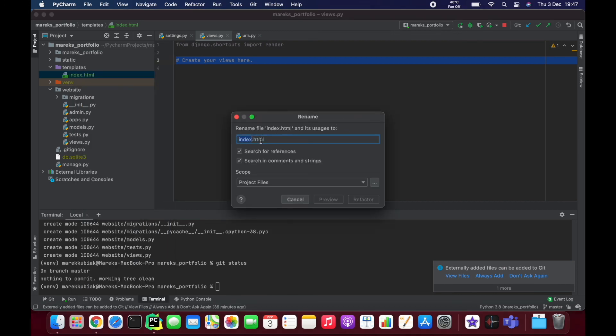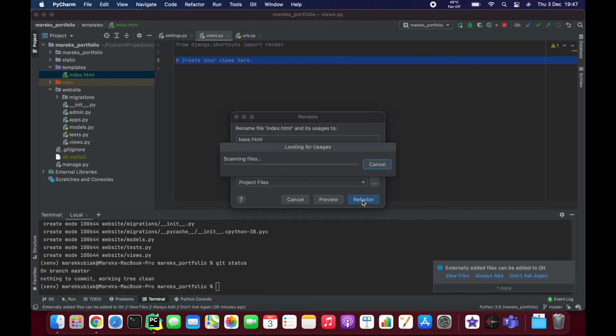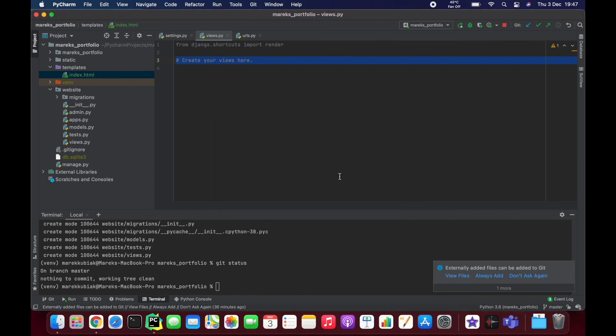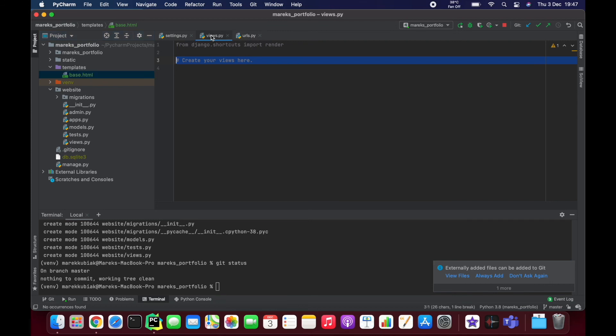Just change it to 'base', and you'll see in a second why it's base. Some of you know Django, so you know why I'm going with this name. But okay, I think it's a good moment to take a break because the next step will be creating a Django view, which I think deserves its own video. Thanks for watching and see you in the next video. Bye!